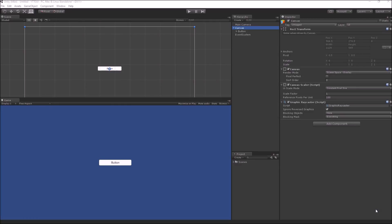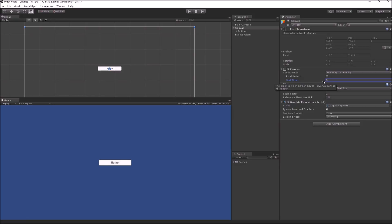The third option in the canvas component is sort order, which controls the order in which multiple canvases are drawn. For example, if you have your map on one canvas and your score on another, you can arrange how they are drawn on top of each other. A canvas with a higher sort order, say 5, is drawn after a canvas with sort order 0 — they are drawn in numerical order.